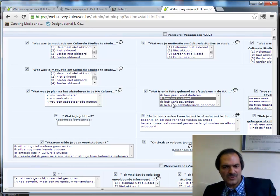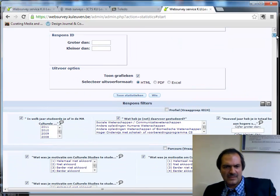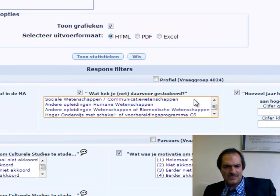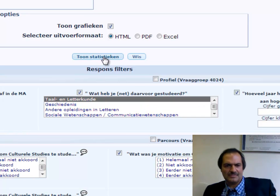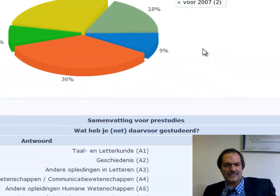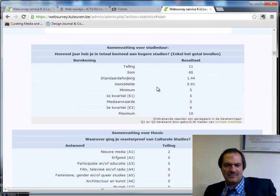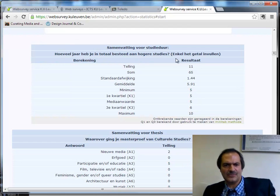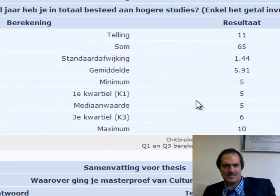You can also combine profiling questions. For example, I can select those who found and landed a job combined with those who studied language and literature before — eleven people correspond to these criteria and I get their statistics. When you have numerical data, such as a question about how many years they spent in higher education, you get basic statistics: minimum, first quartile, median, third quartile, and maximum.